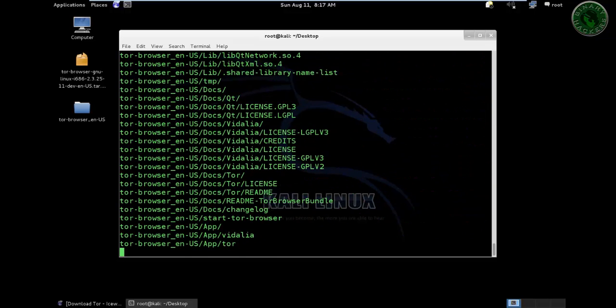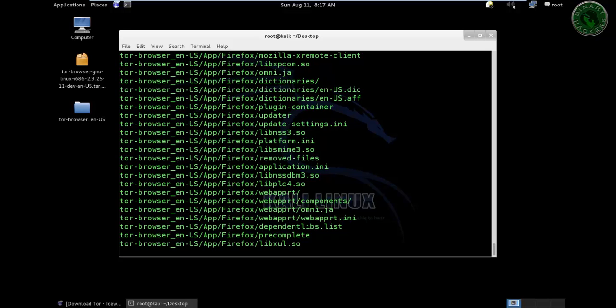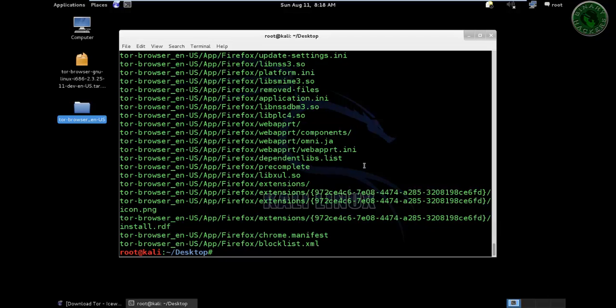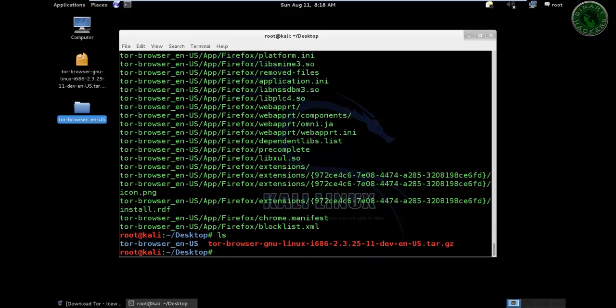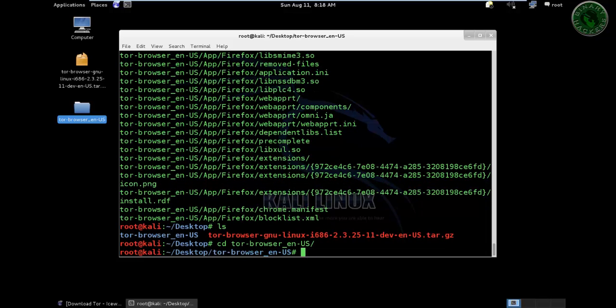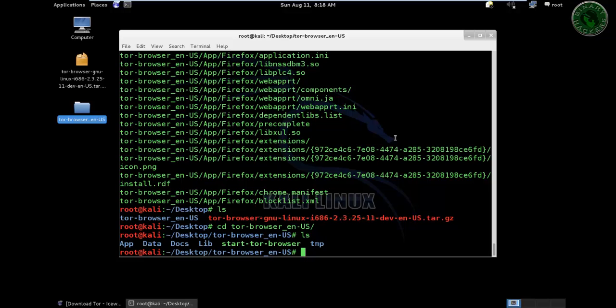Now it's extracting that file. Let's make another folder on the desktop over here. Use ls. tor browser dash en dash us. Go to that folder, type ls. Now we have to run this file, start tor browser dot slash, and run that file.